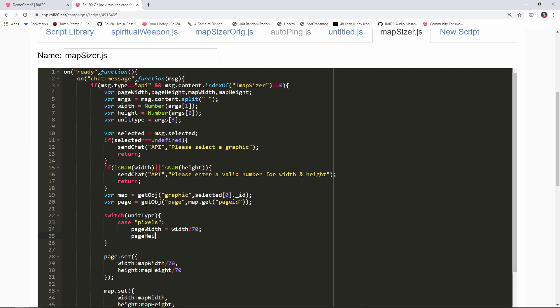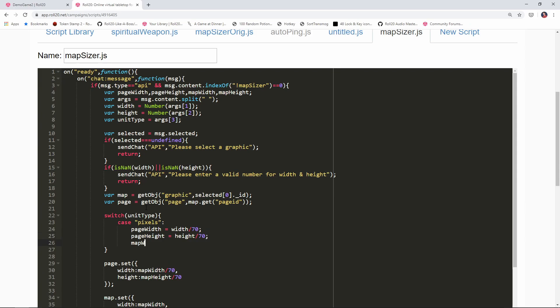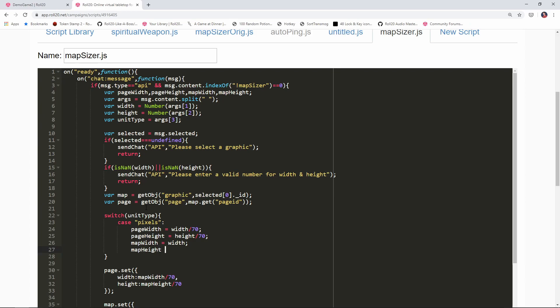Same thing with the height, we're gonna take the pixel value and divide it by 70. Now we're gonna take the map width variable and set that equal to width because this is passed in pixels. The map object has its dimensions set in pixels so we'll just set that to whatever was typed in. Same thing with the map height. Then the last thing you need to do in a switch statement is put in this break line.